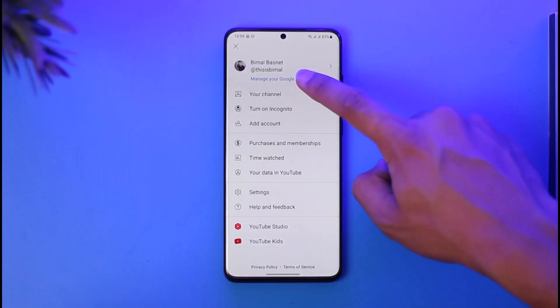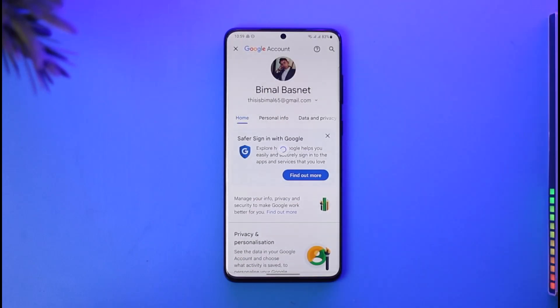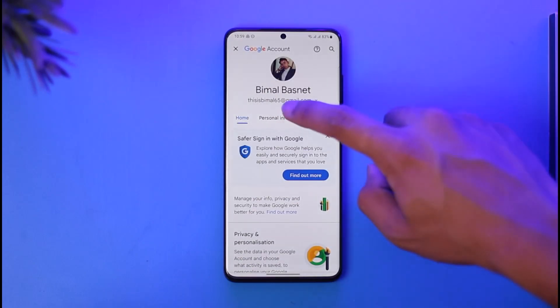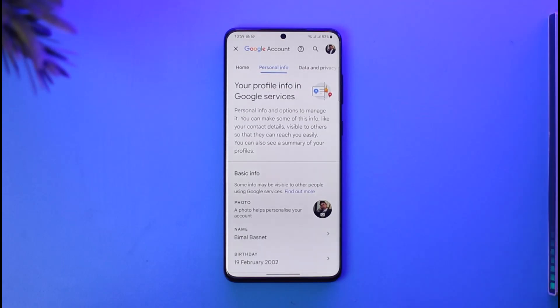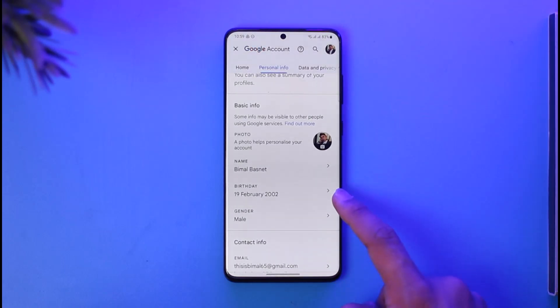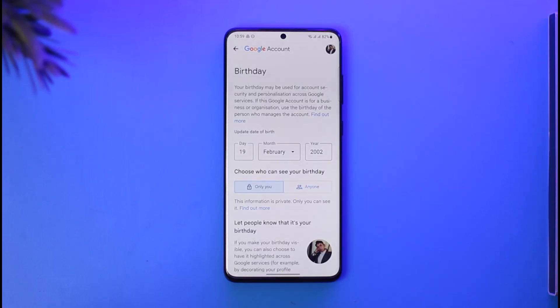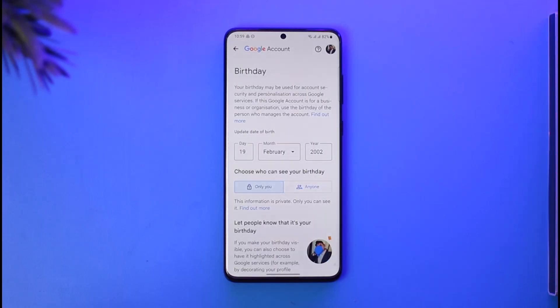Then go to the option called 'Manage your Google Account,' and head over to 'Personal Info.' When you go to Personal Info, you'll find an option called 'Birthday' — tap on the Birthday option.